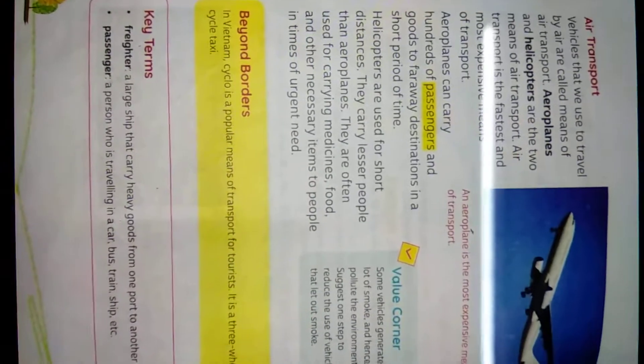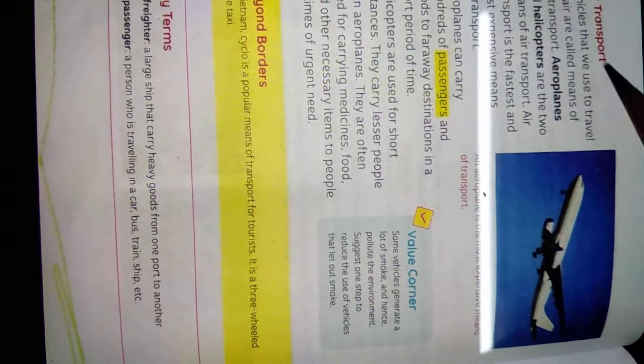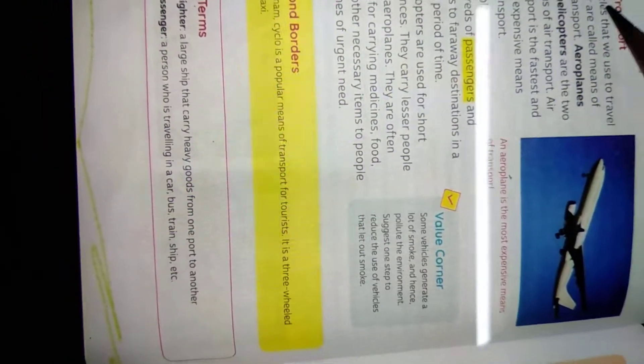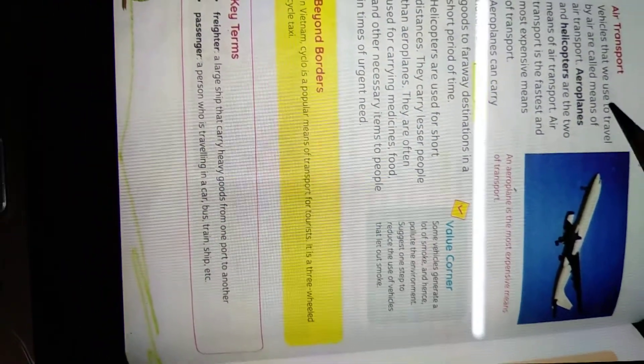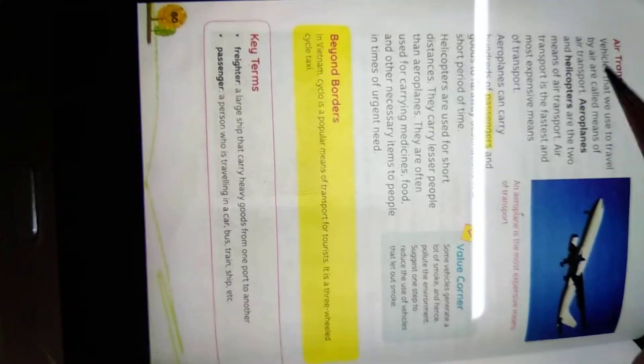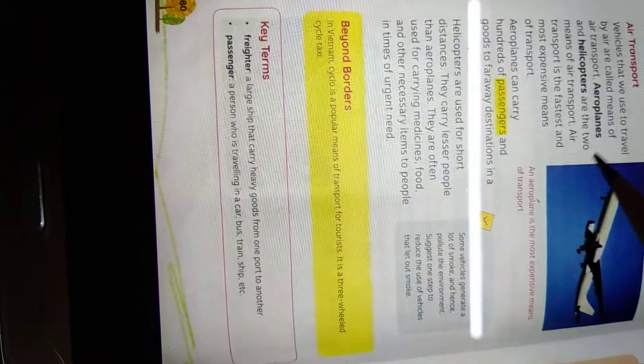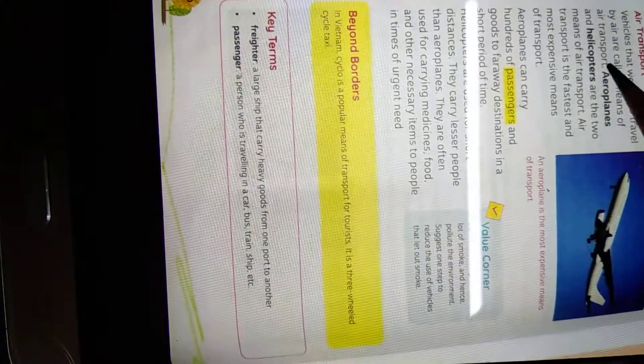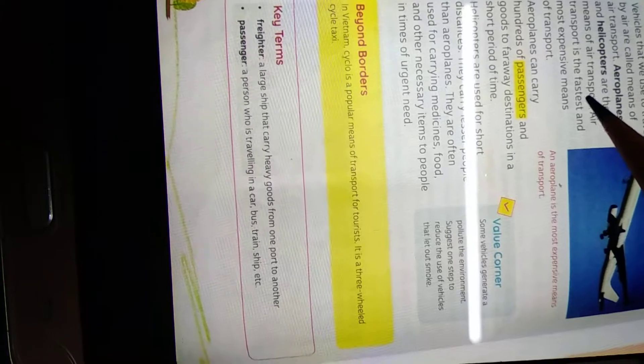A port is an area where large ships stop to load and unload goods. Now, air transport. Vehicles that we use to travel by air are called means of air transport. Aeroplanes and helicopters are two means of air transport.